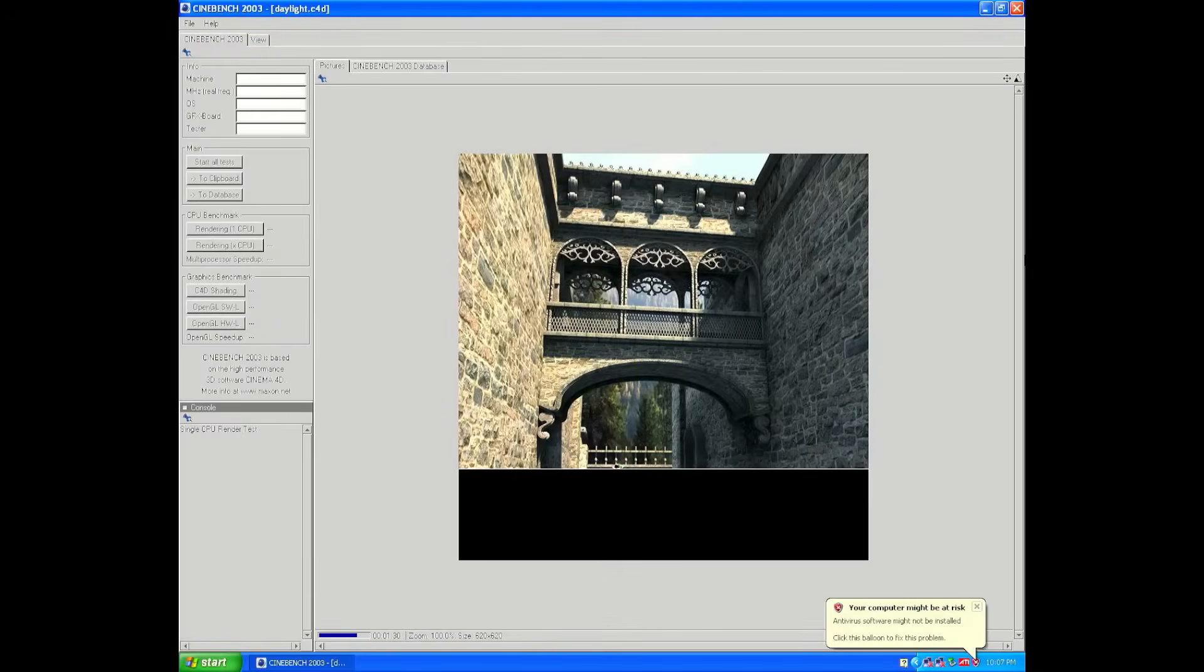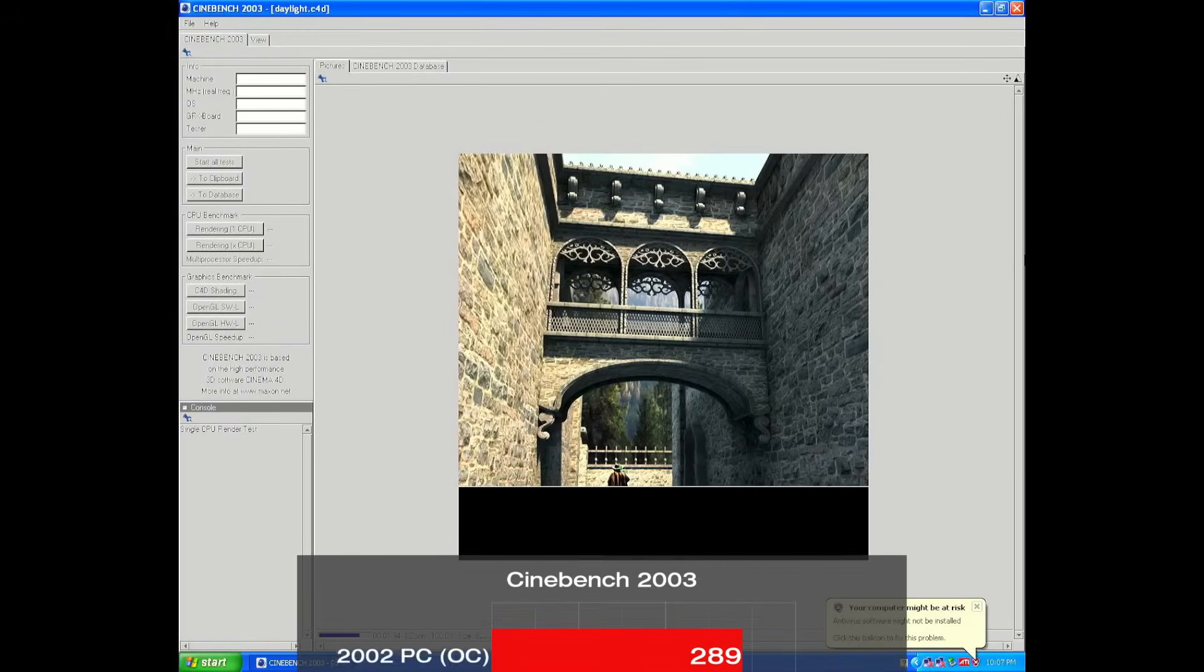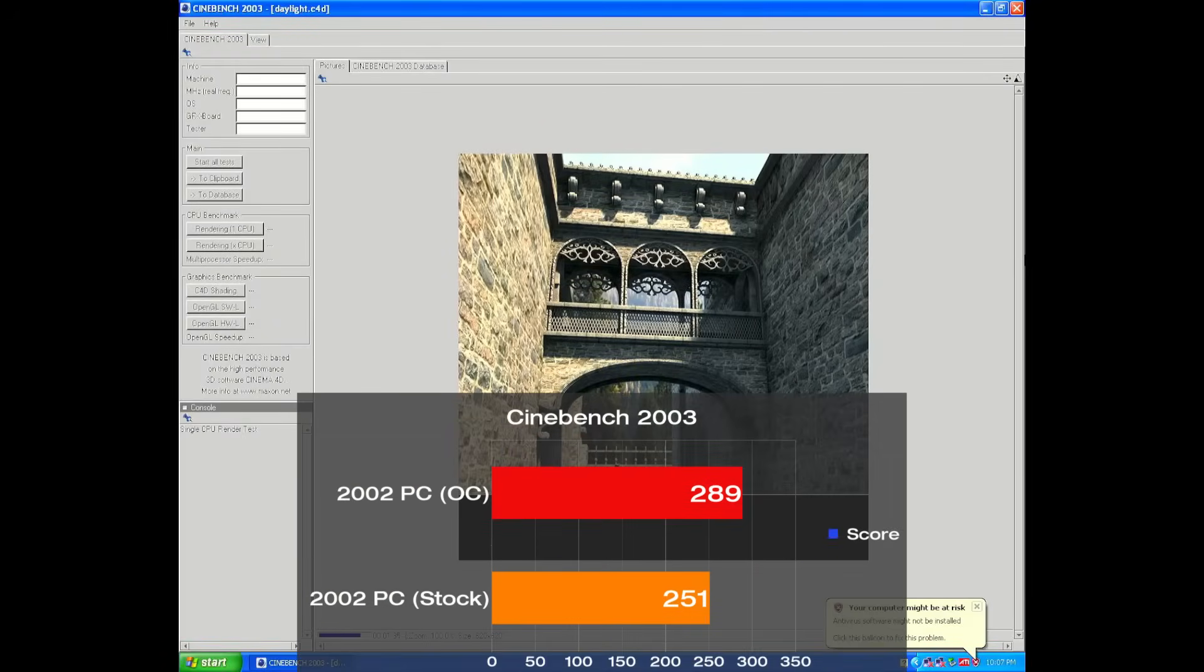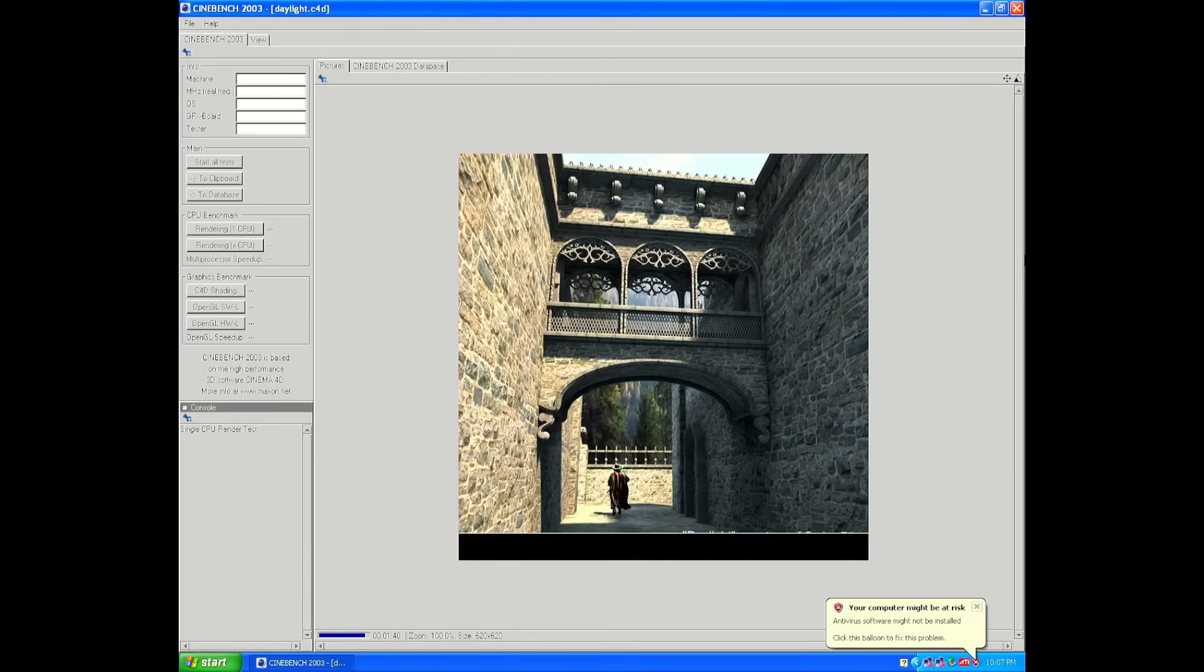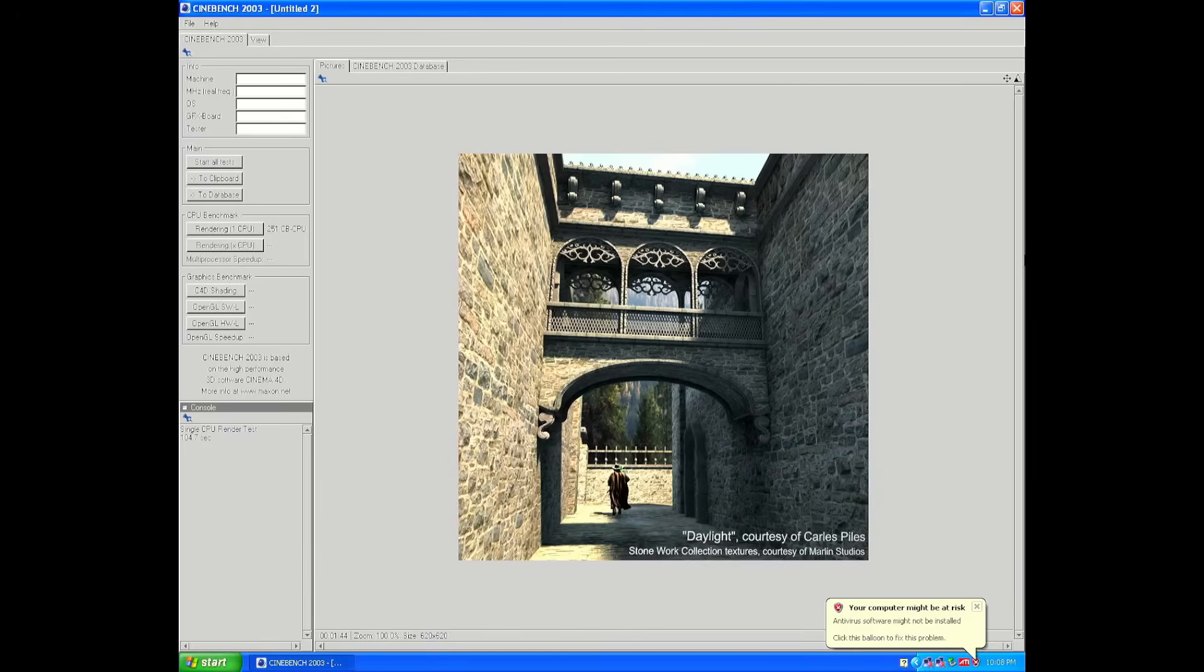To throw in a very CPU focused test, we've got Cinebench 2003. In stock we scored 251 points, with the overclock increasing us 15% to 289. There's not much else to say other than the scaling is pretty much exactly in line with how much we bumped up the frequency.